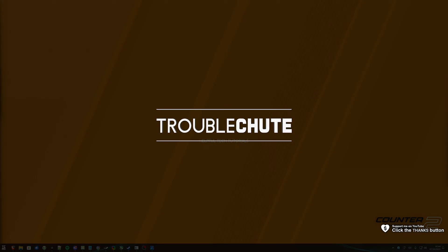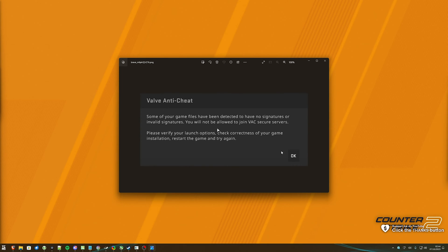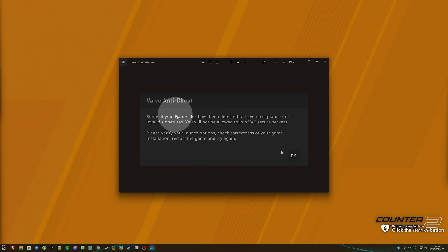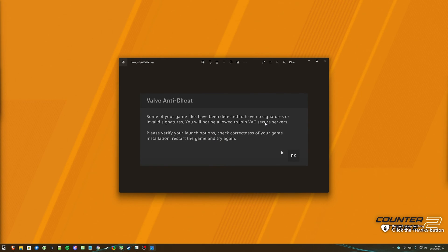If for some reason when you try to play CS2 you're getting an error in game that looks something like this, some of your files have been detected to have no signatures, blah blah blah, you need to fix it in order to play on VAC secure servers and you can't search for games, how do we fix this?